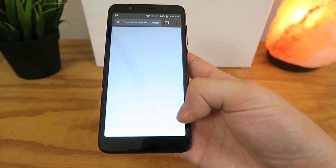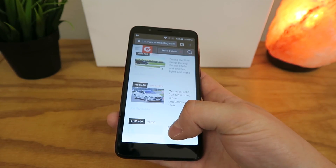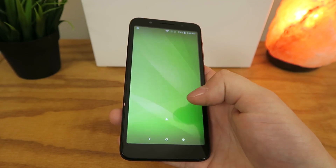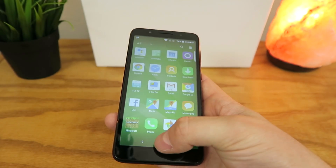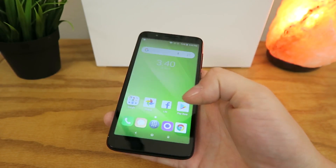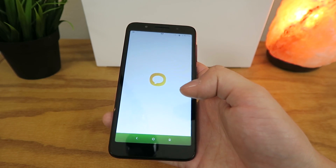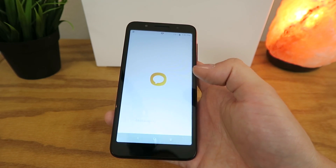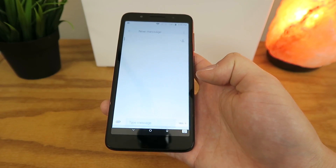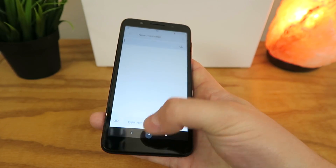It even makes some parts of the phone unusable, like starting up the browser here. So definitely a big difference there. Starting up messages here to see how that works — and you can just see every animation is just slowed down dramatically.